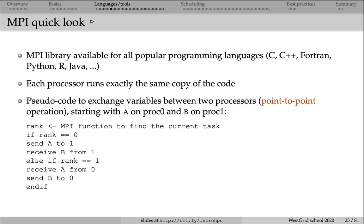If a send command is a blocking command, that is, if send was implemented in such a way that it requires a confirmation on the other end, then send will not proceed until it receives a confirmation that the message has been received. In that case, if we have send on processor 0 and send on processor 1 being called first, this program will deadlock.